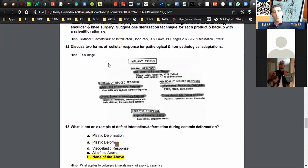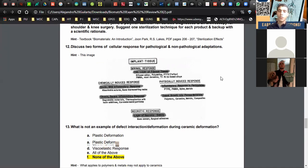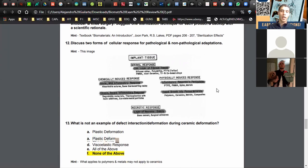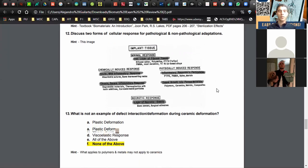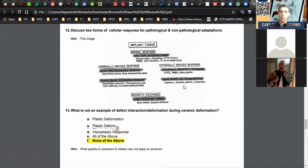Question twelve: the diagram describes two forms of cellular response — pathological and non-pathological — for implants. This applies not only to metals but also to other materials like bone cement or degradable materials.